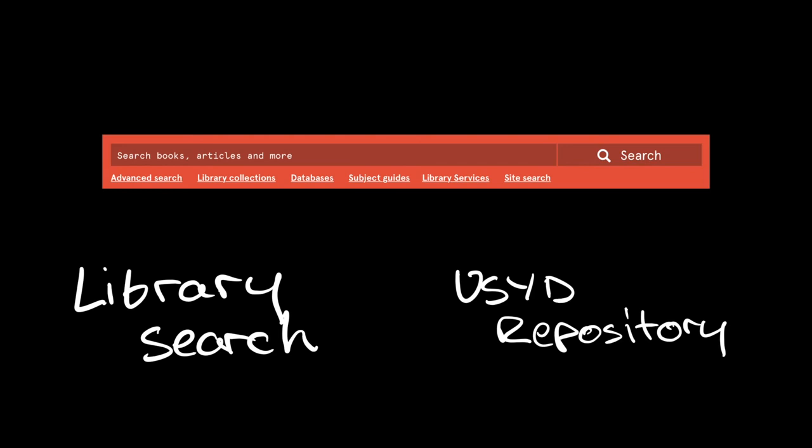The University of Sydney repository is also another place to access frequently open access articles or sometimes early prints of articles that scholars have put into the repository to make it available to people who don't have access to databases. Repositories exist at every university right around the world, so it's worth searching these too. And Google Scholar will index many repositories. So if you find a search result in Google Scholar that you're interested in, have a look at the other versions of this article link underneath the result in Google Scholar, and it should give you access to any repository copies that are out there.